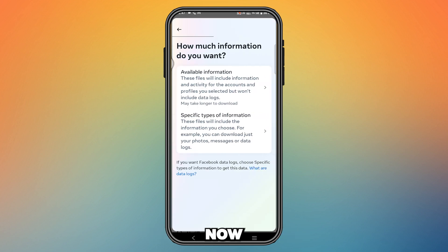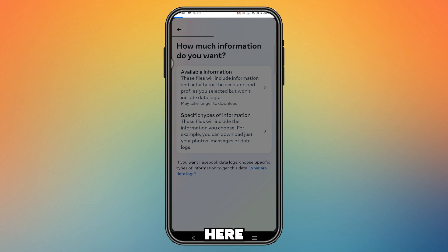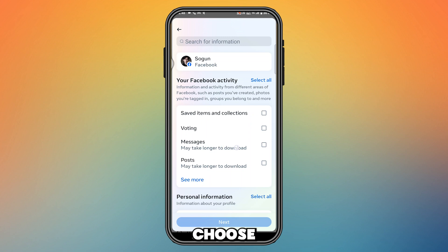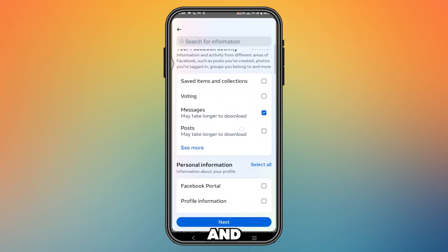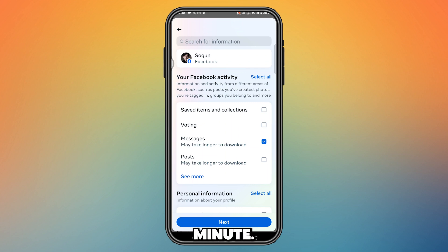Now you need to select a specific type of information — tap here. From here, choose 'Messages' and tap it. Keep in mind this is not a quick process — it doesn't happen in one or two minutes.